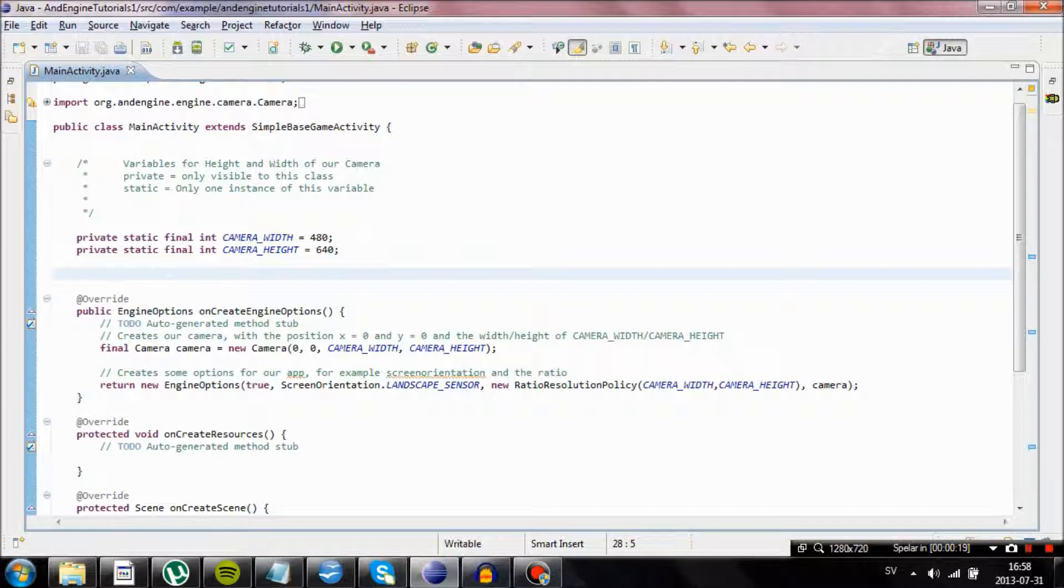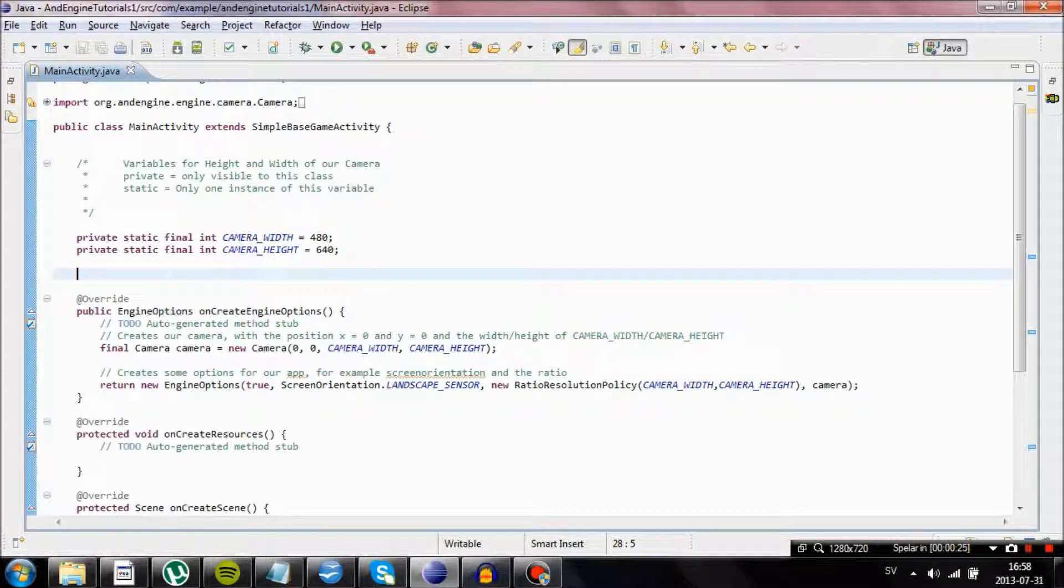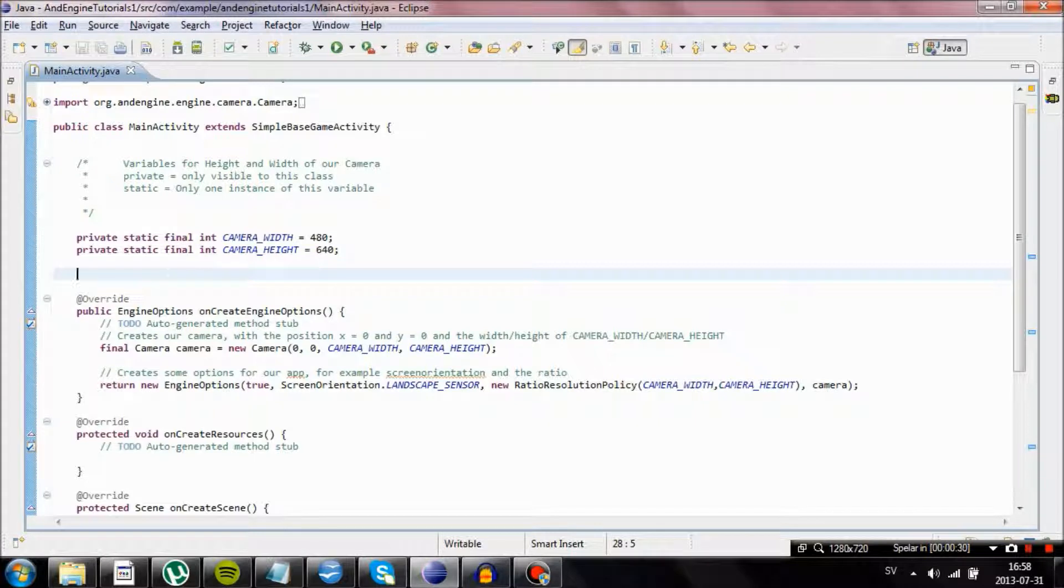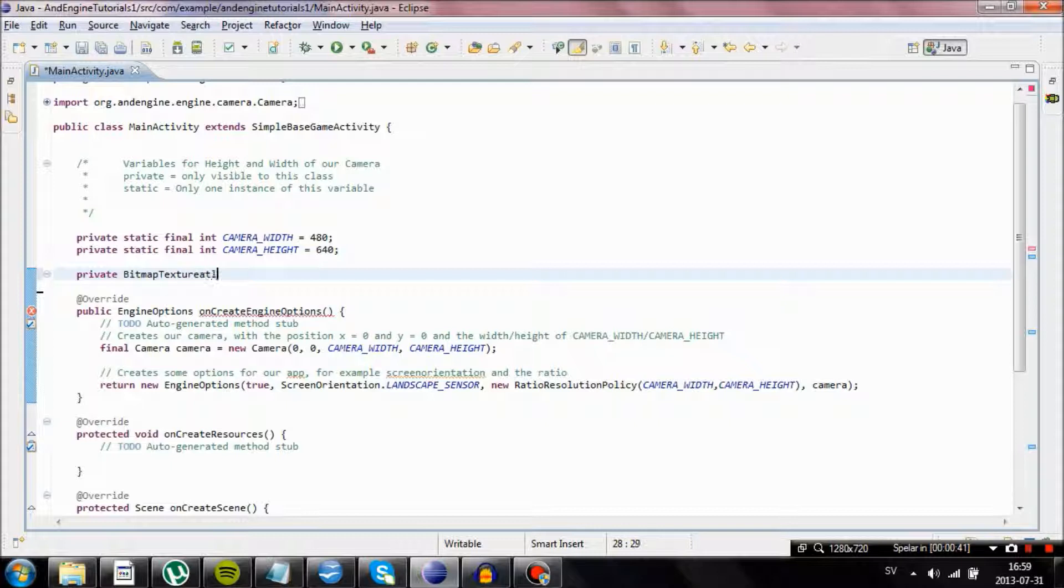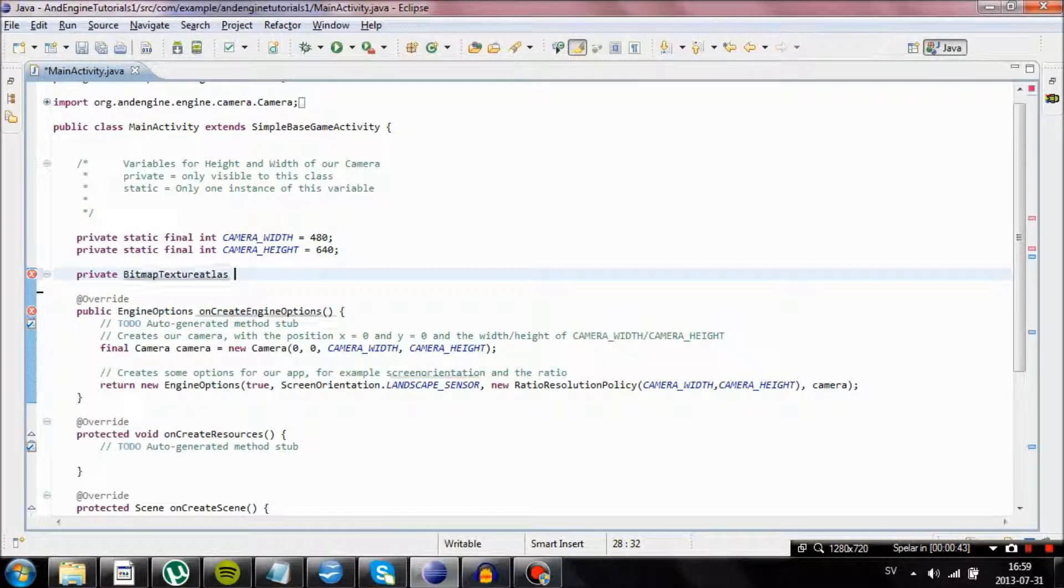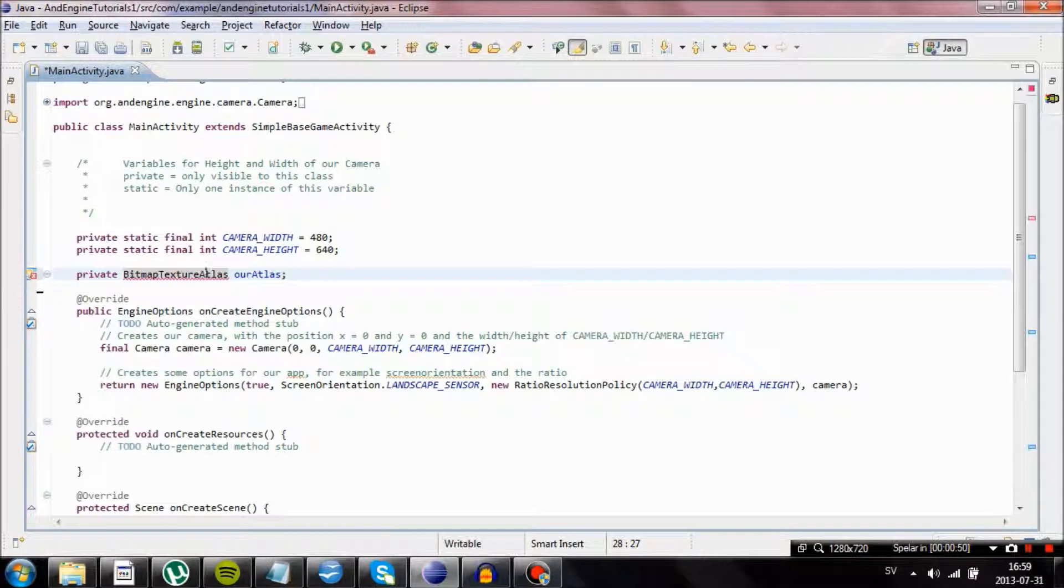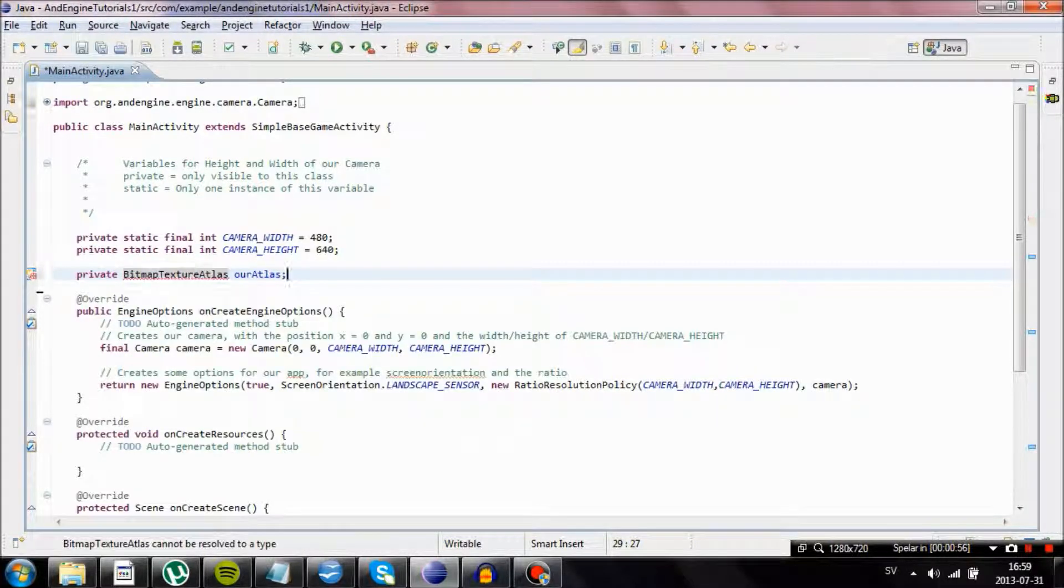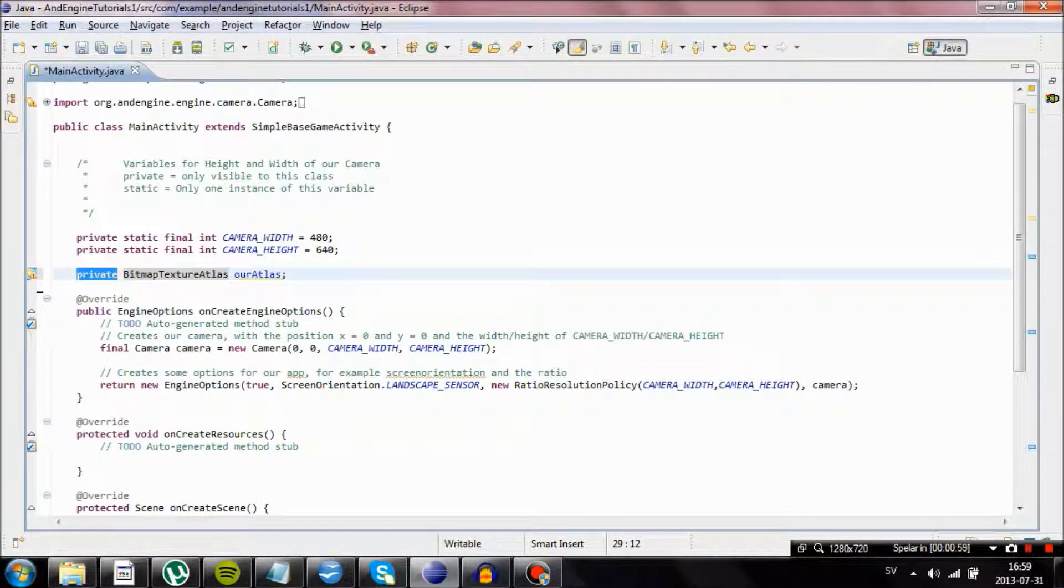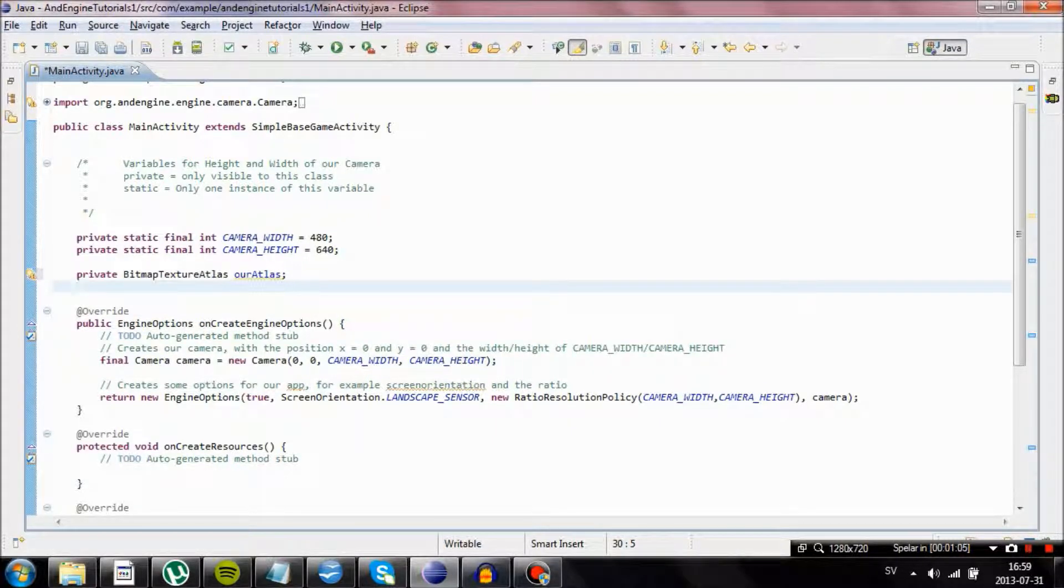This video will be quite short. First of all we are going to start by creating something called Bitmap Texture Atlas. Basically it is an object that will hold all of our images in our game. If we make it into a private, it will only be accessible inside our main activity class file, and for now we want that.